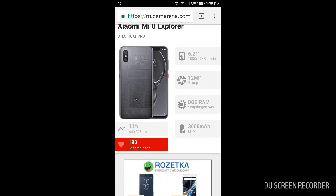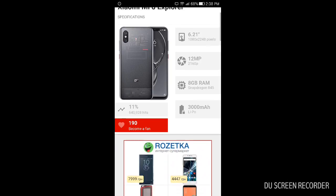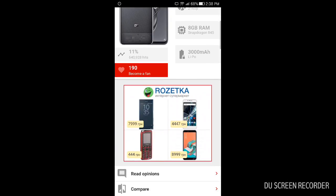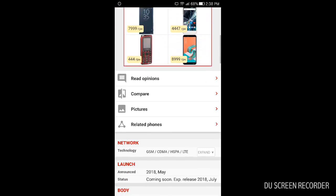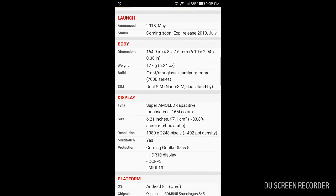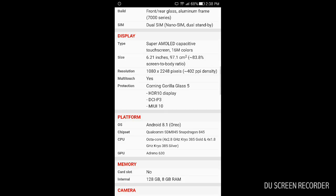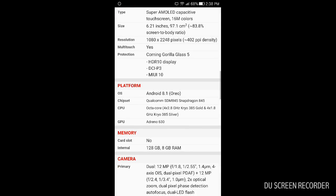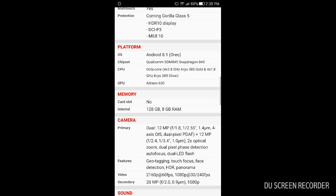But anyway it has also Oreo inside, it has Adreno 630, and it's powered with, you can imagine, 128GB of internal storage and 8GB of RAM.